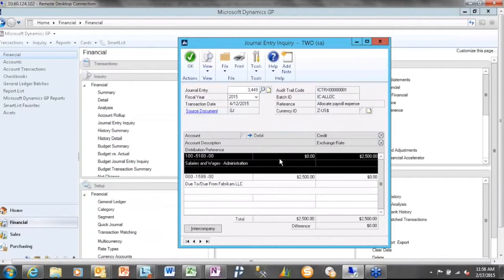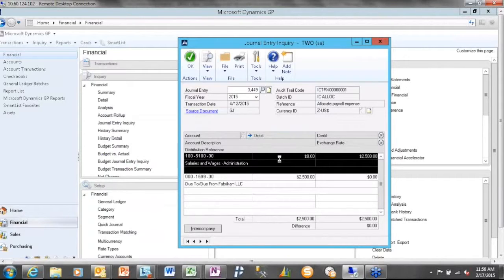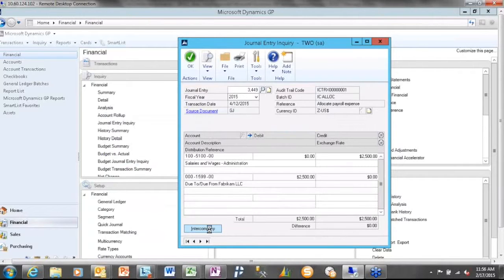So I didn't have a lot of visibility to, I didn't have any visibility to, what actually happened on the destination company side without actually going to the destination company. So that's kind of a bummer, right? I don't want to have to switch companies. I've heard people complain about it. I don't want to have to go over there, look up the audit trail code, find it to figure out what happens on the destination side. Well, with GP2015, we now have an intercompany box in the bottom left-hand corner of the journal entry inquiry window.